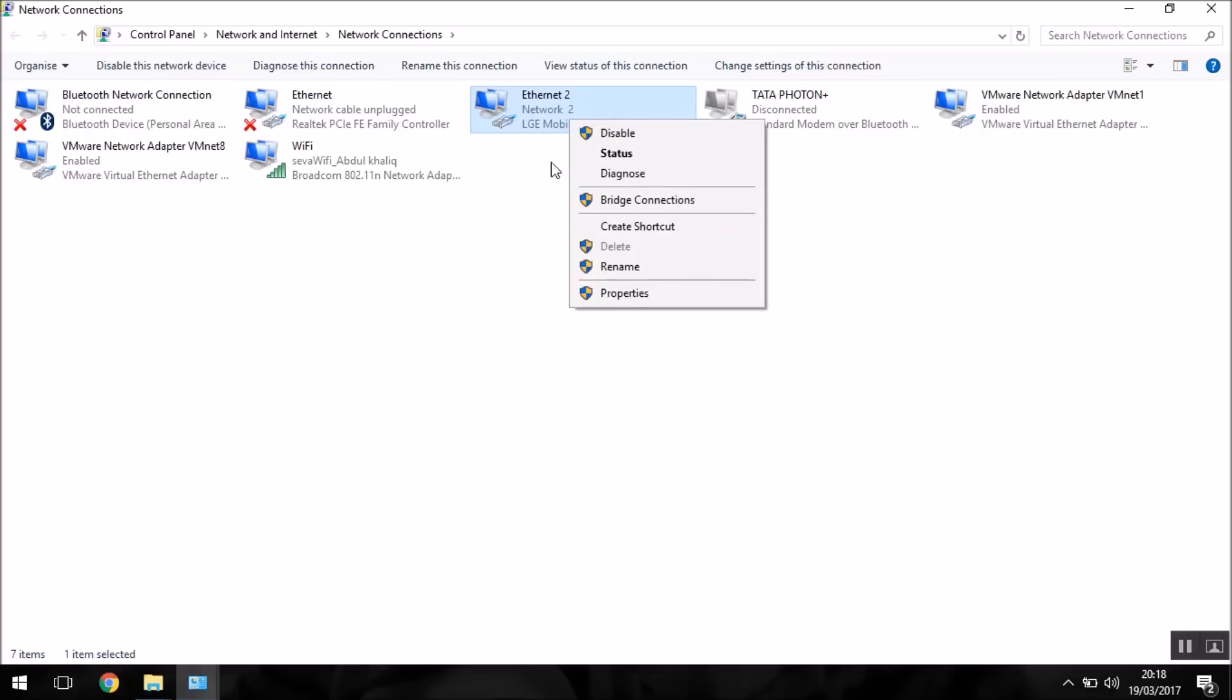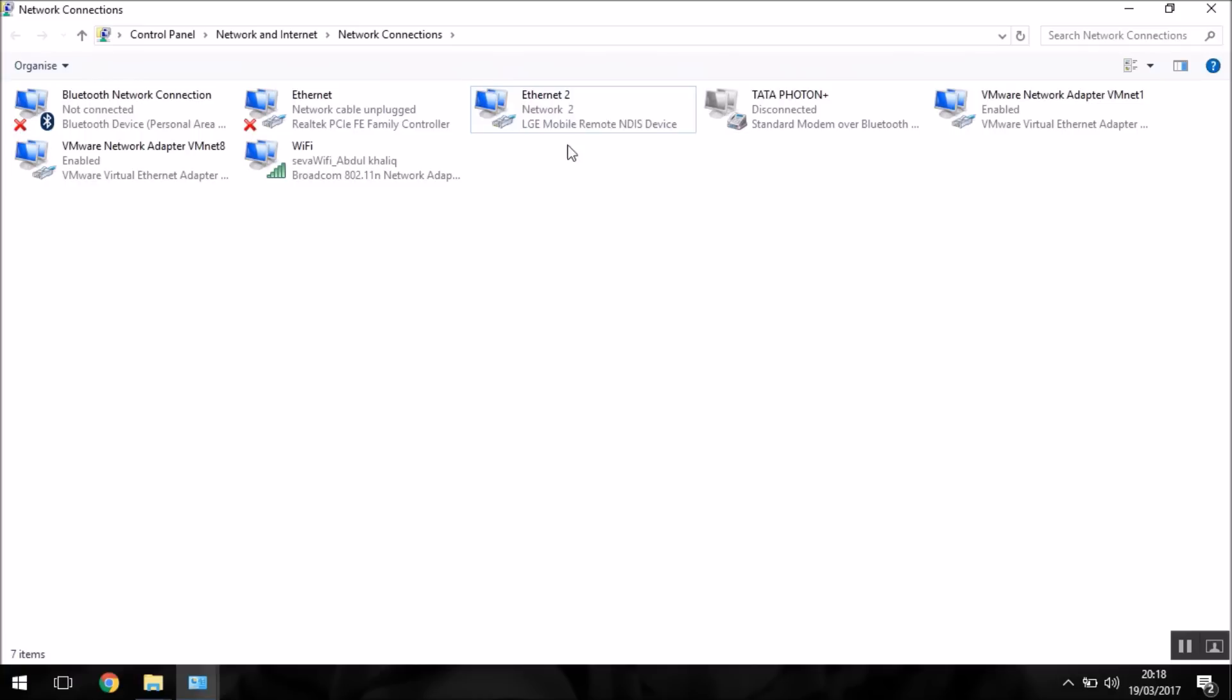Check if it is disabled. If it is disabled, you need to enable it, and once you enable it, it should automatically connect.